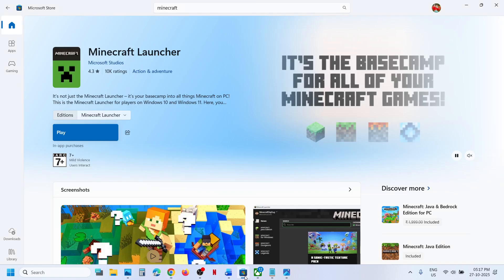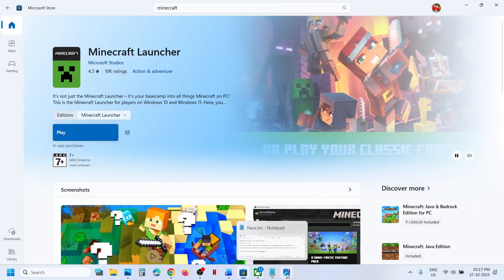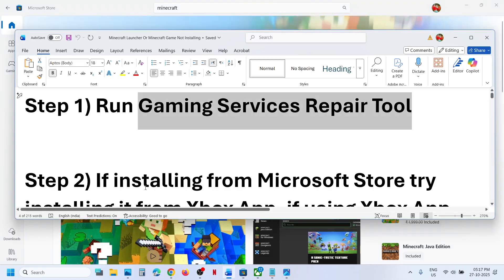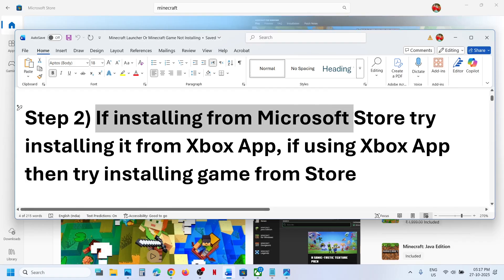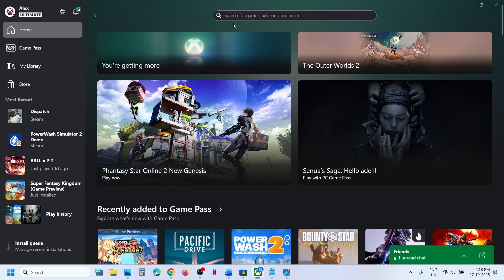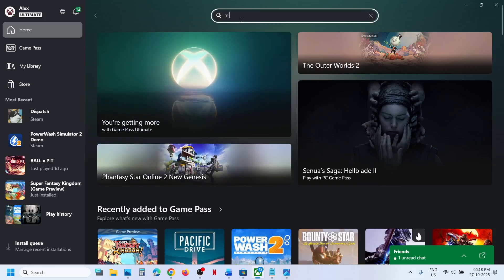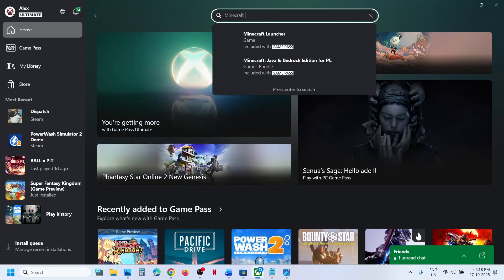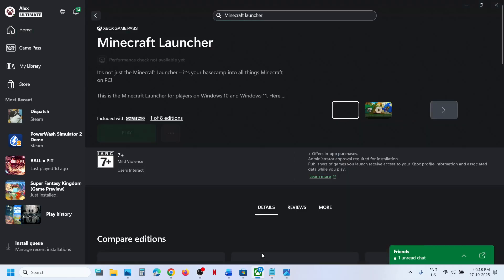If that does not work, the next step is: if you are trying to install Minecraft game or Minecraft launcher from the Store, you can use the Xbox app instead. If it is not working on Store, you can launch Xbox app. Xbox app is pre-installed on your computer, so you can launch it, type in 'Minecraft launcher' or 'Minecraft game,' and try to install from Xbox app.